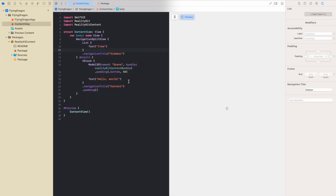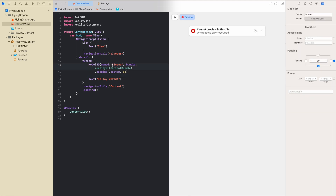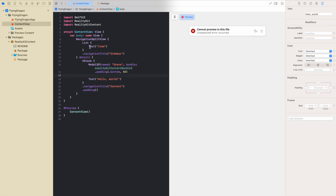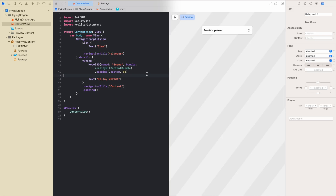Let's see how it goes. We have a Model3D which is available in RealityKit SwiftUI, and we have the bundle RealityKit content. Of course the preview will not work, but let's just run the visionOS simulator.